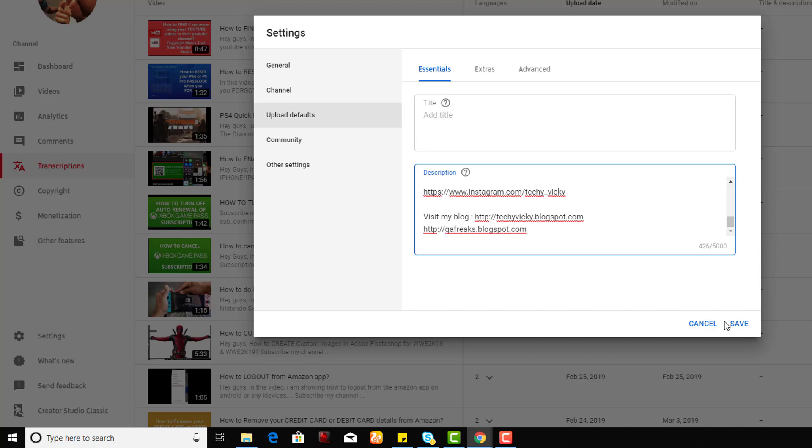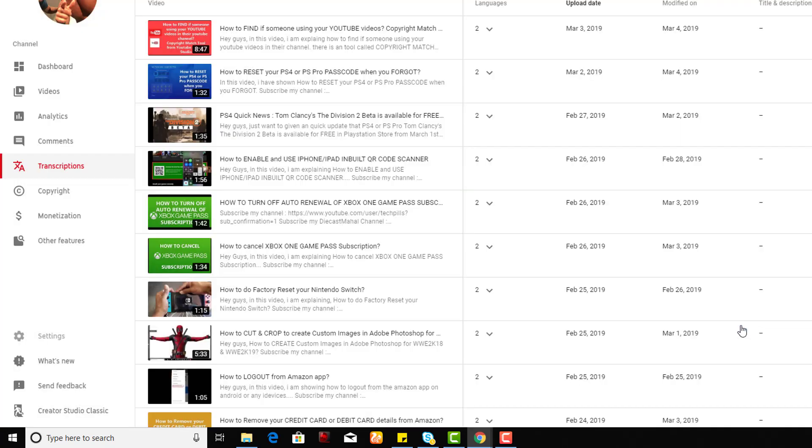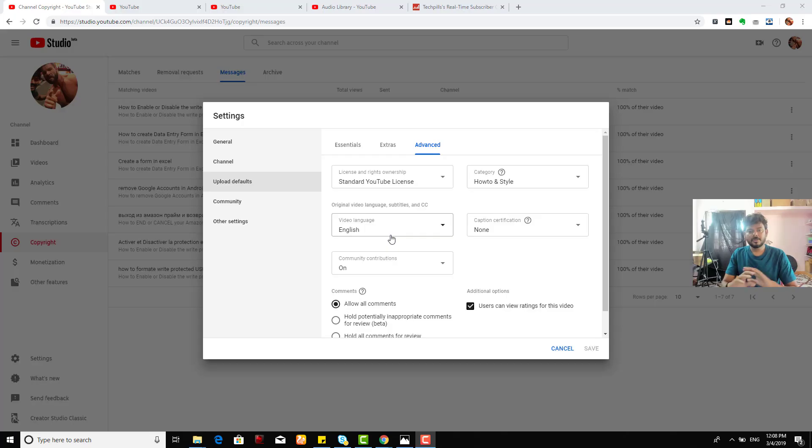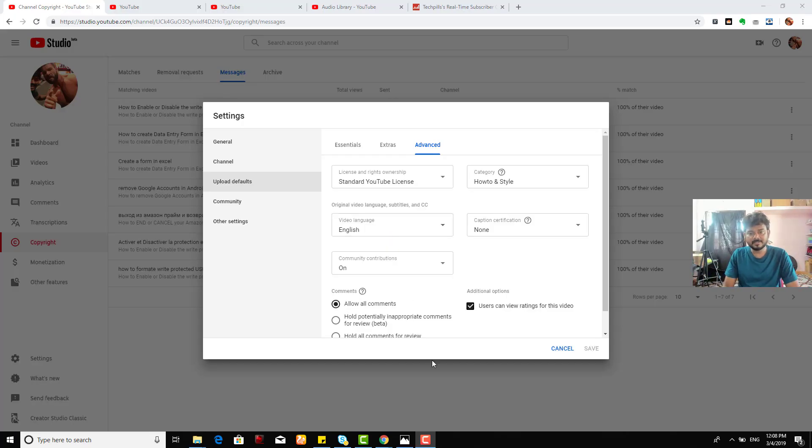Everything is set. That's it, you have set the upload default settings.